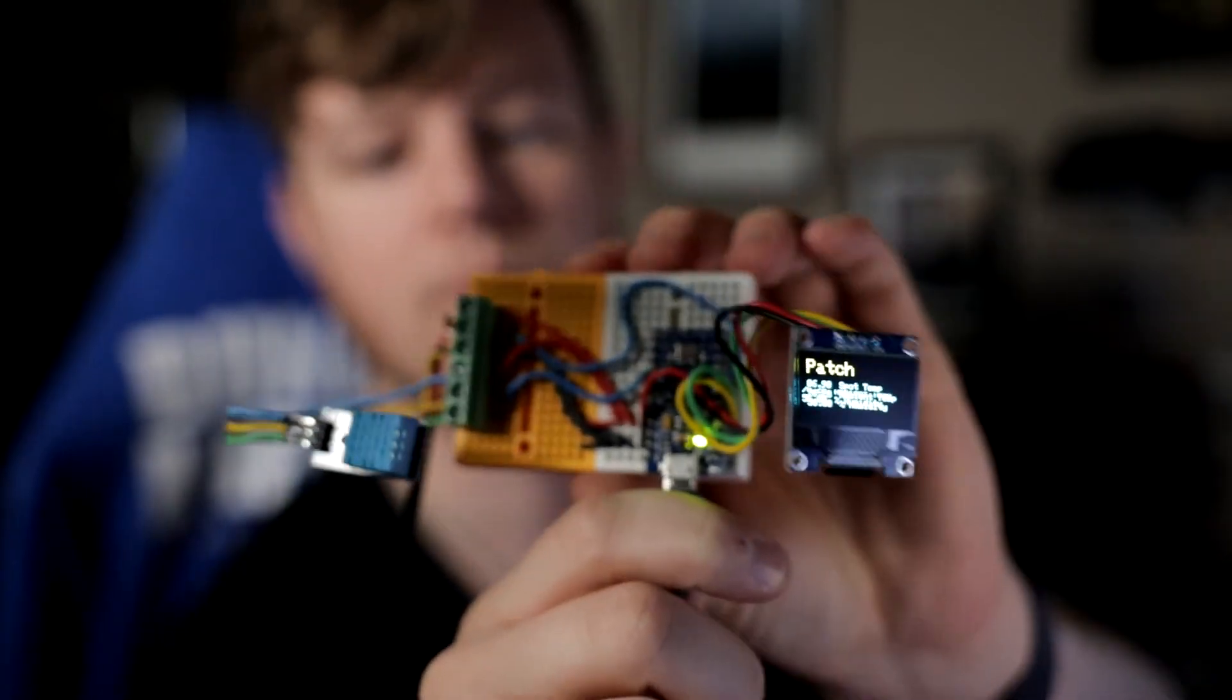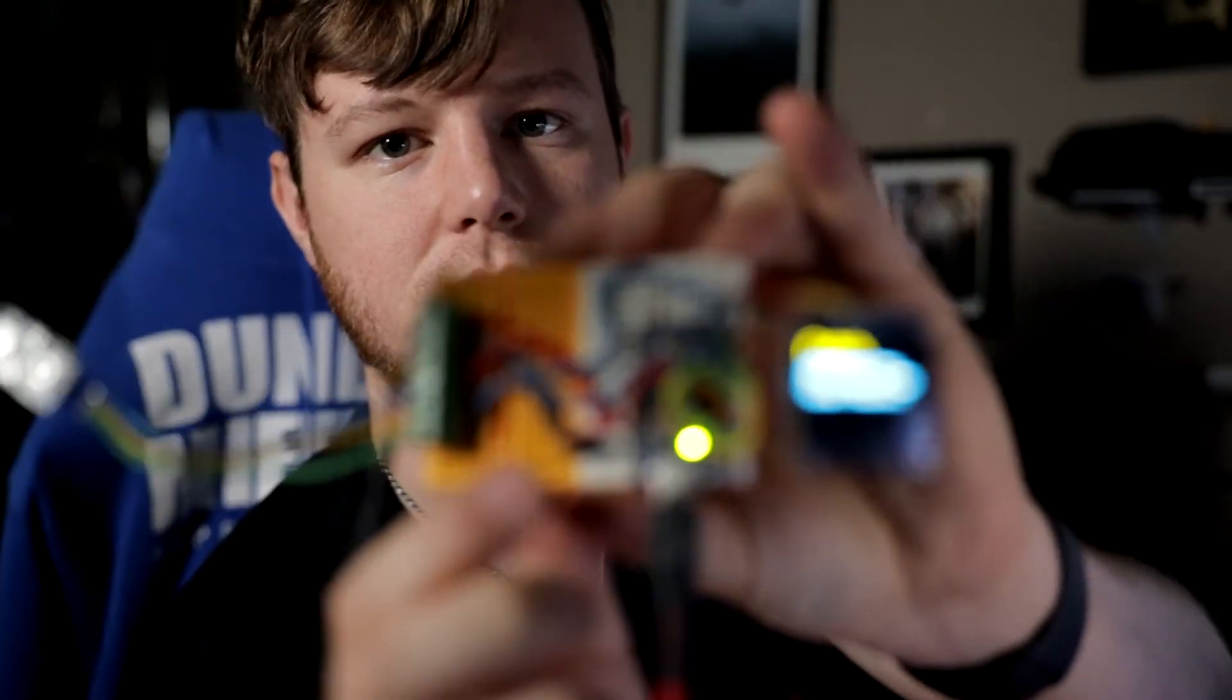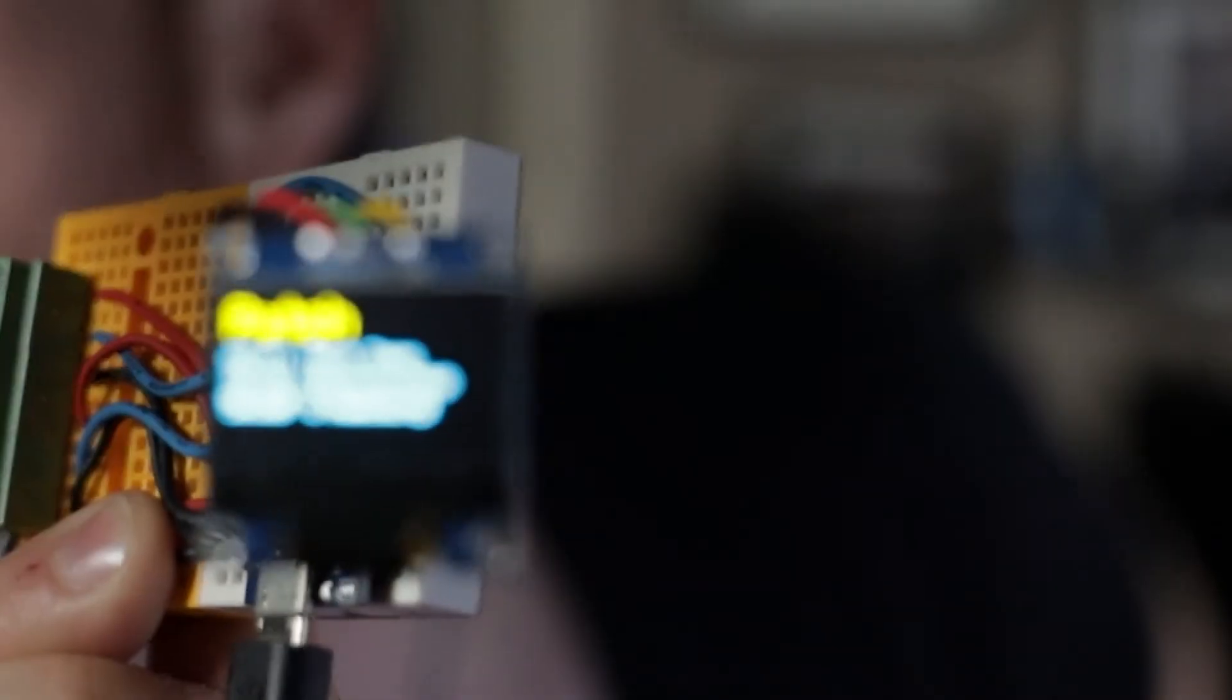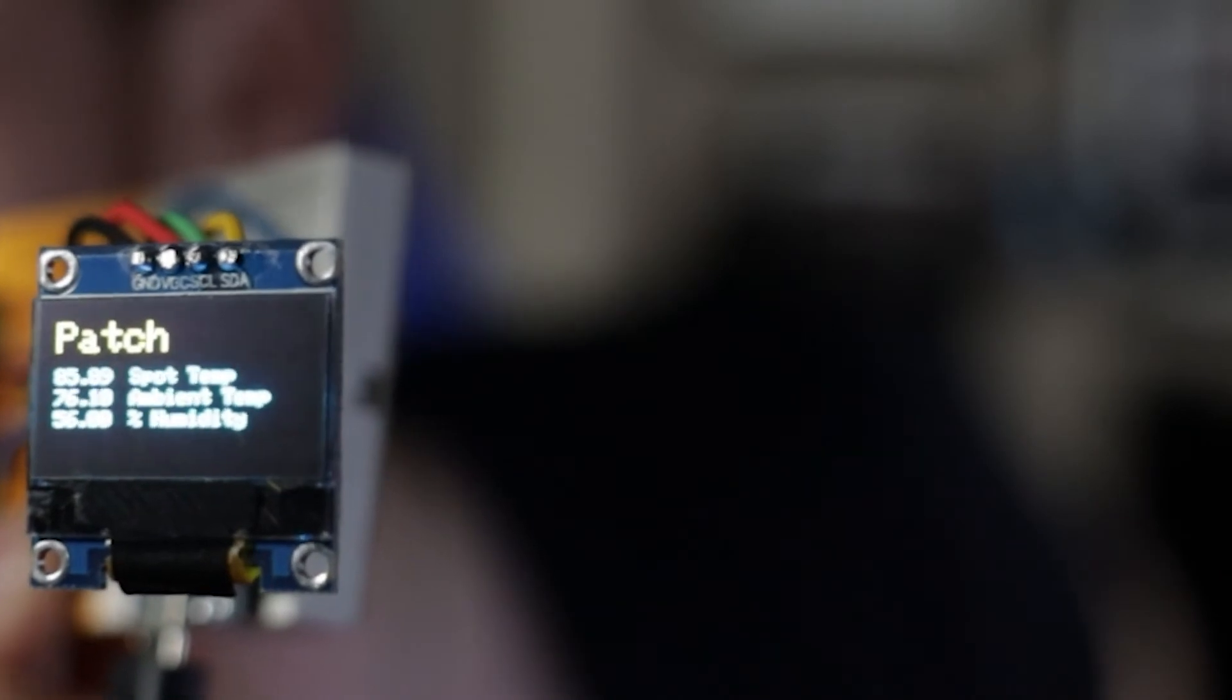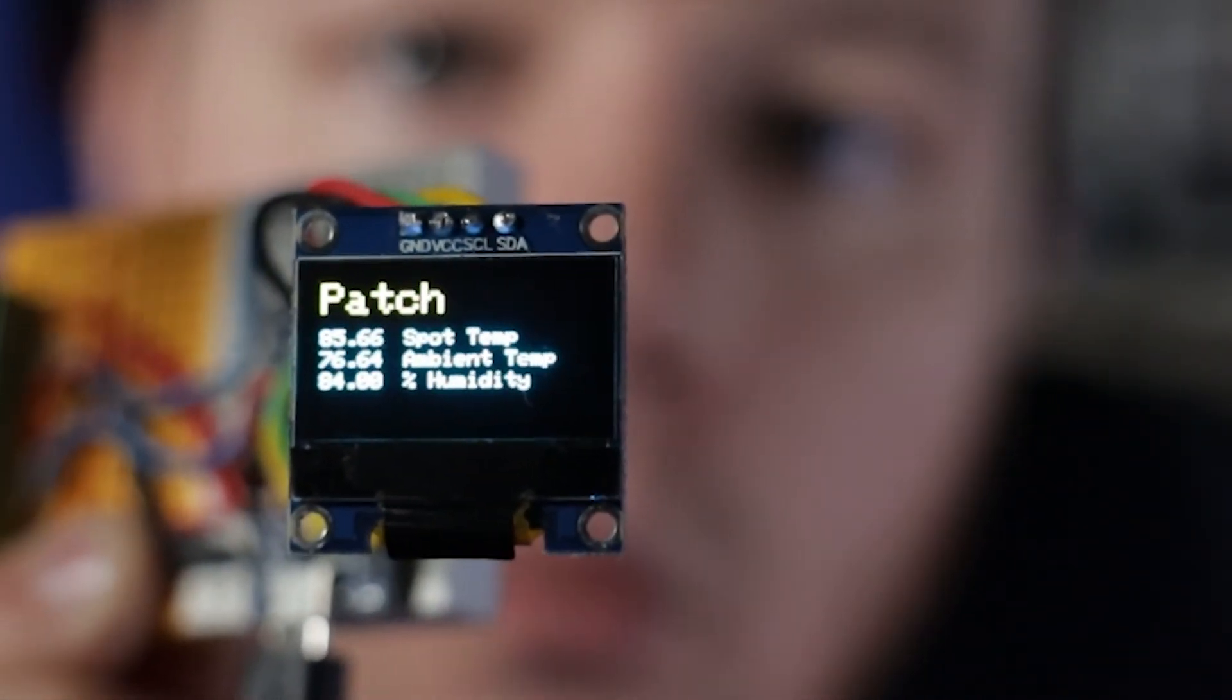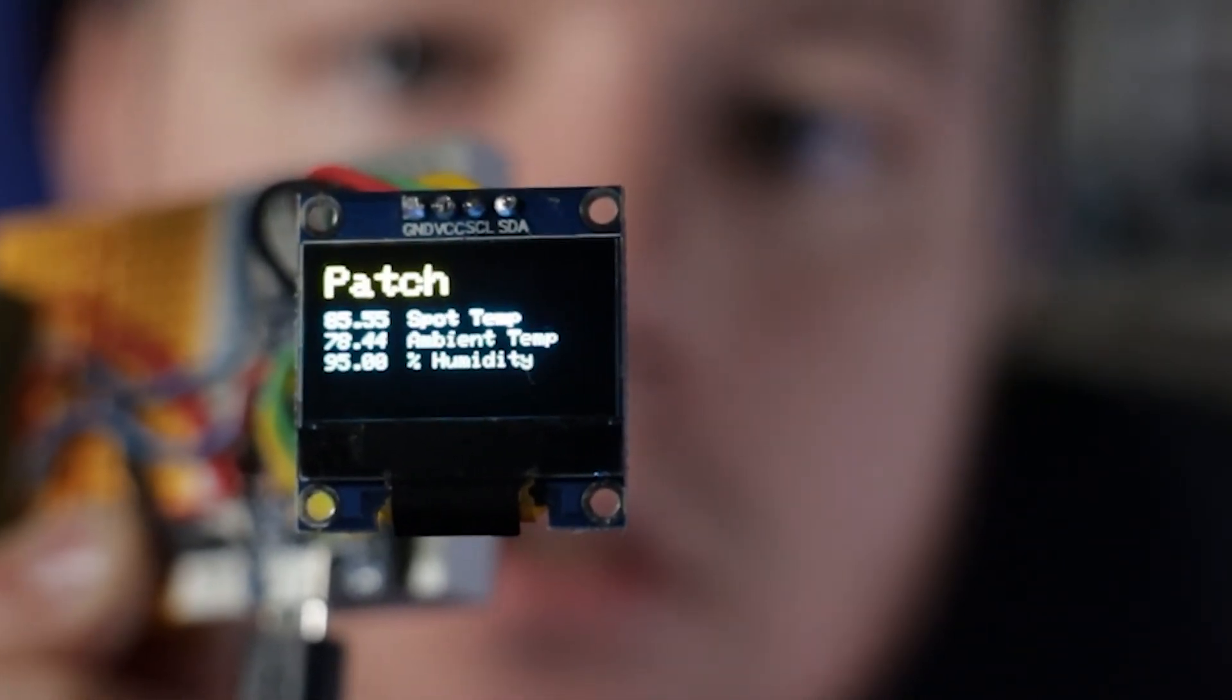All right. Now let's breathe on the DHT11 sensor. See if the humidity goes up. Did it go up? Oh, looks like it. Yep.